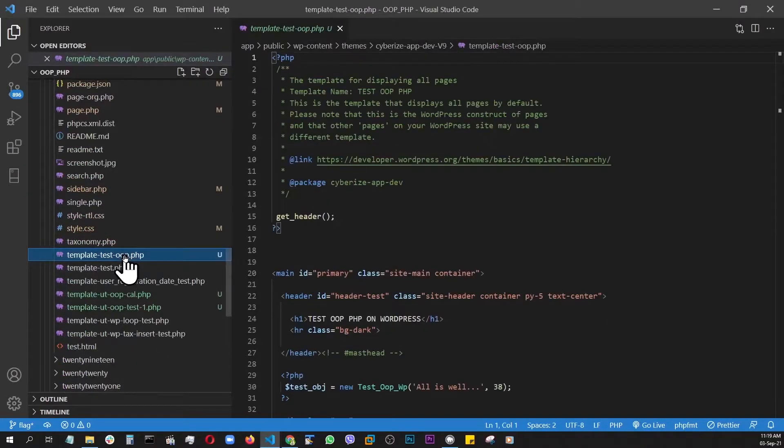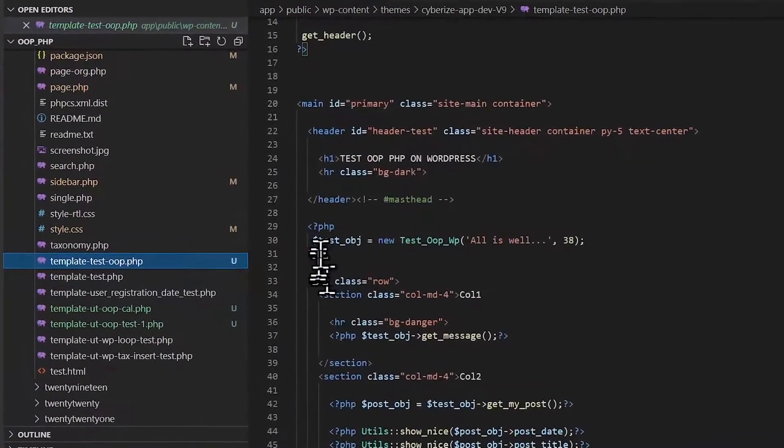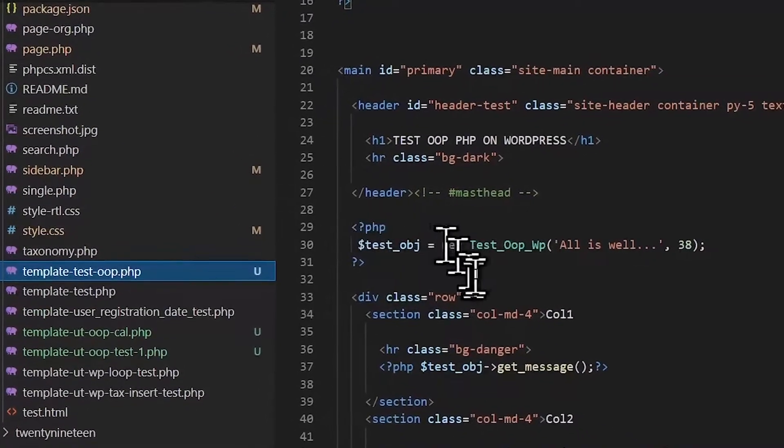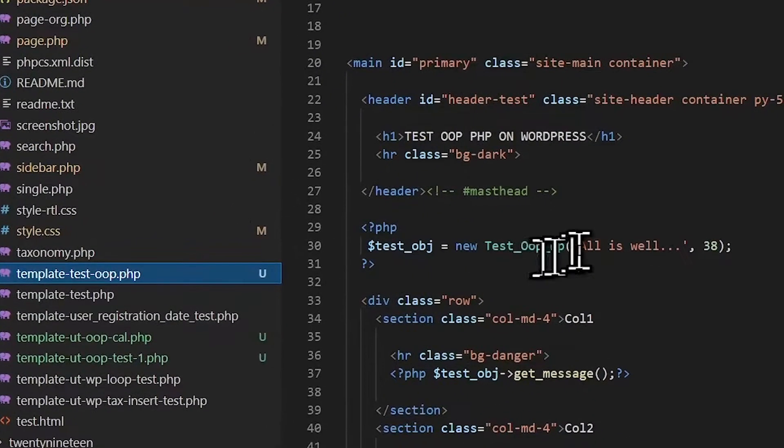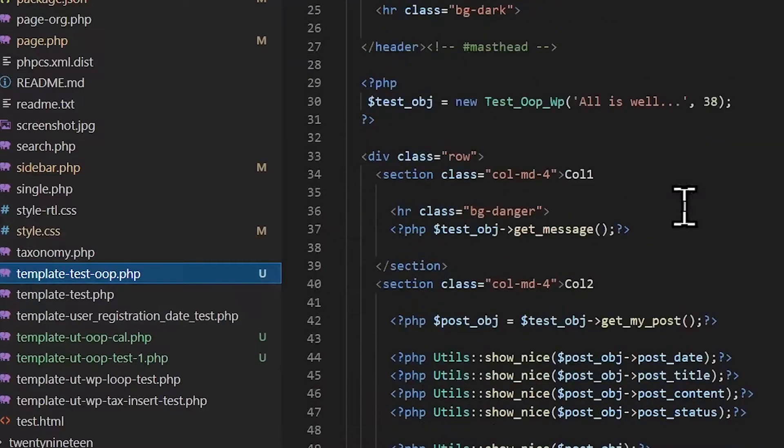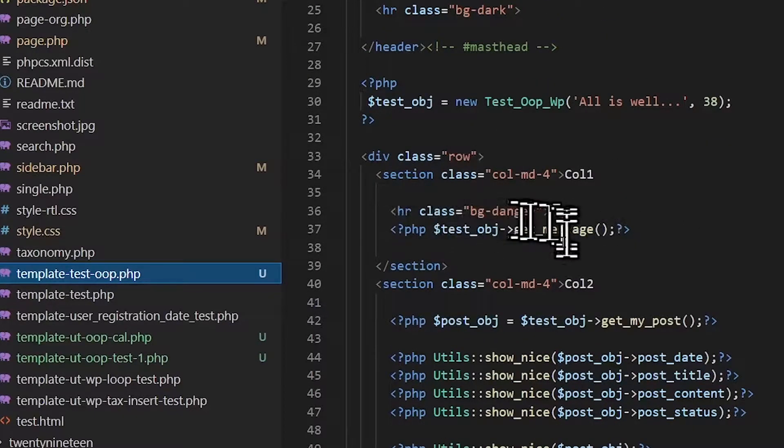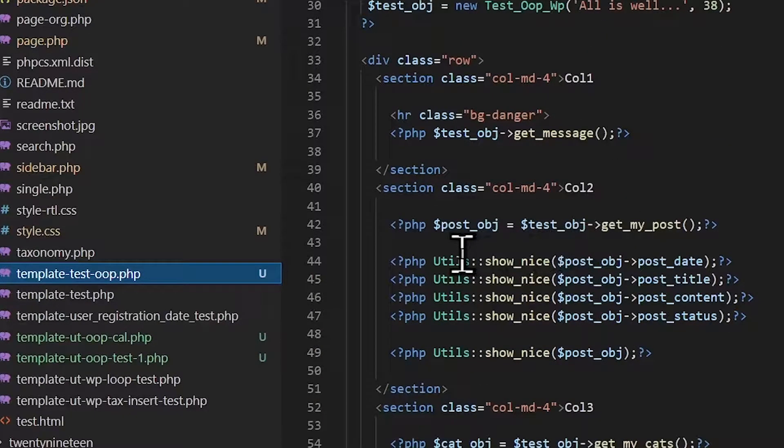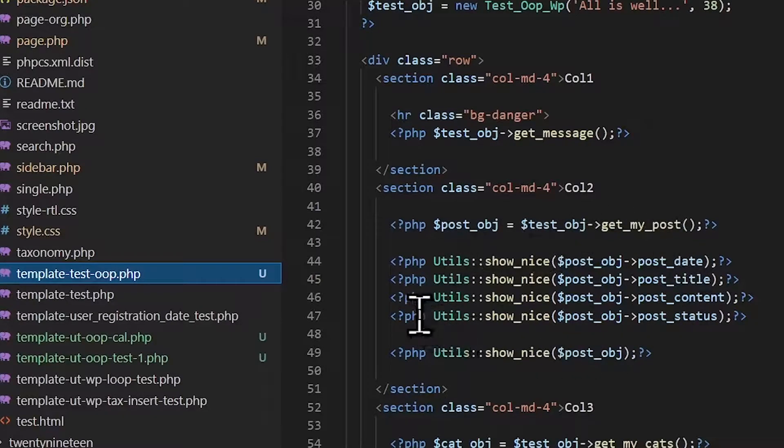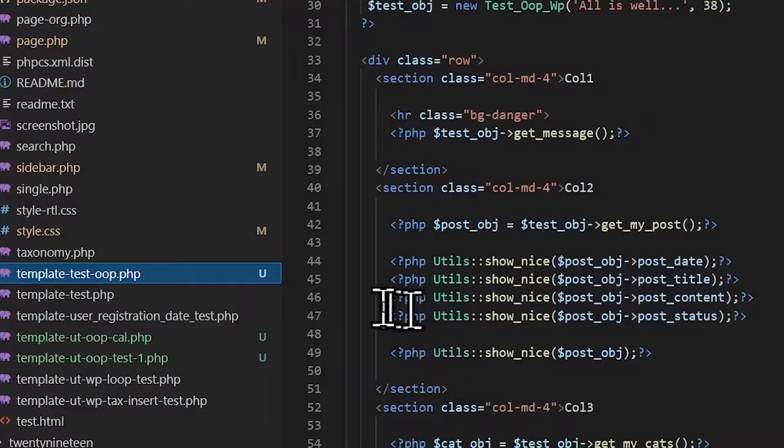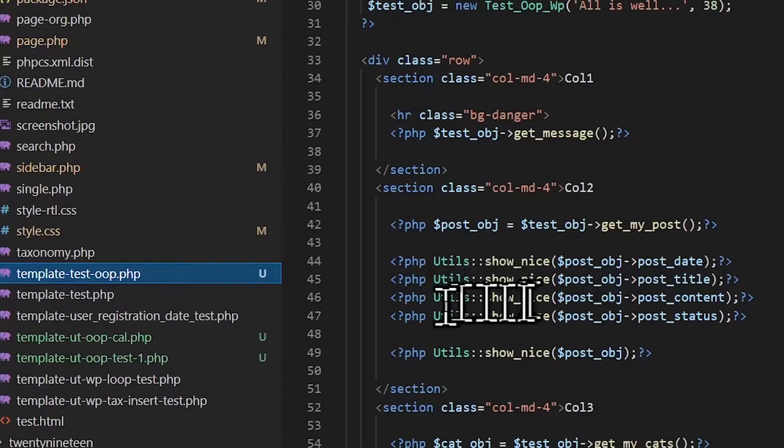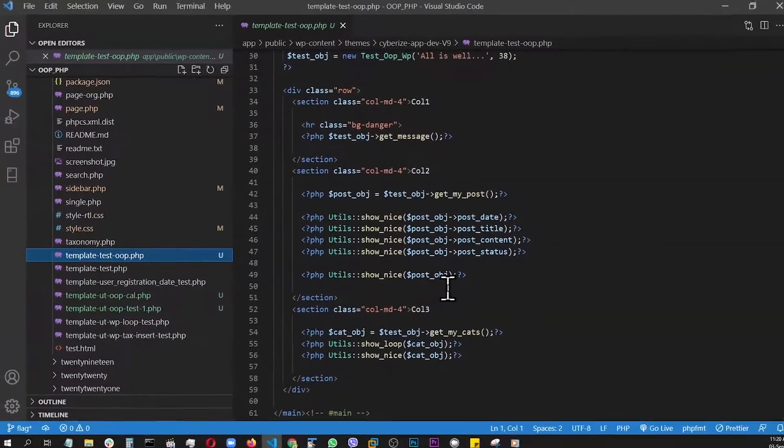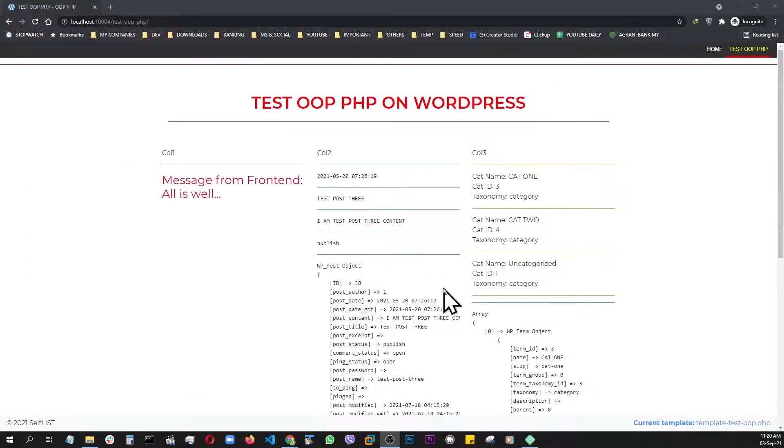If you look at the lower right-hand corner here, the template name is TemplateTestOOP. So let's go find it. This is the template, and here we called it in. The first class, TestOOPWP, we instantiated it and called in the methods like this.